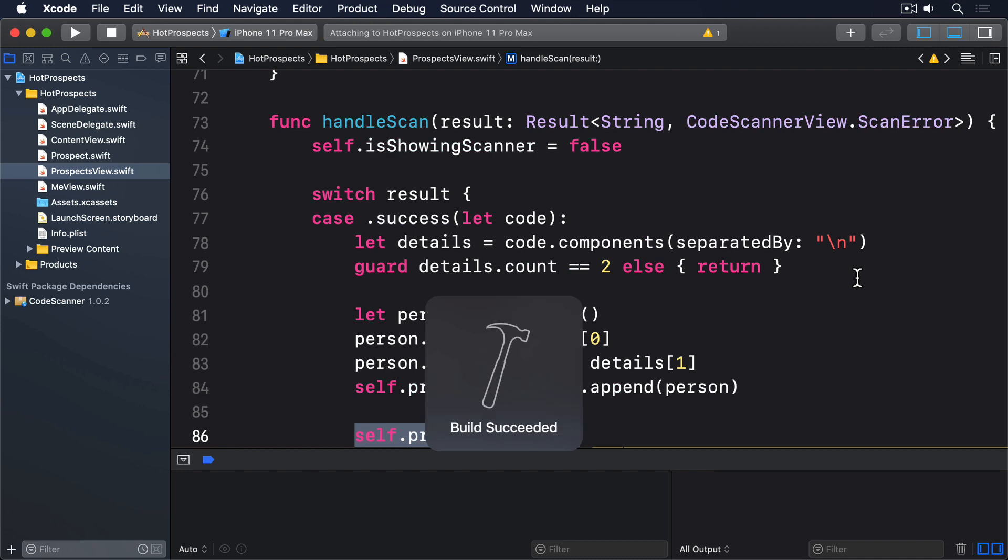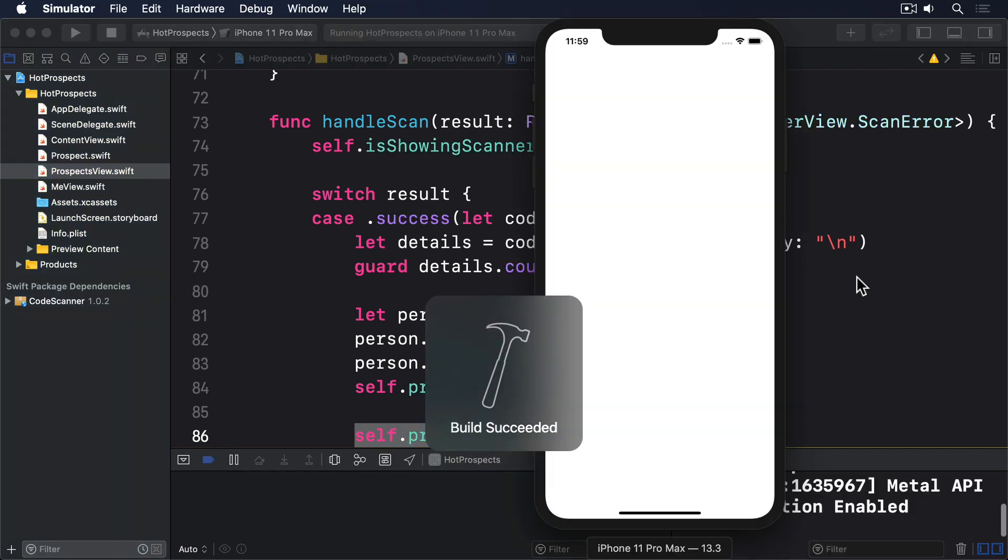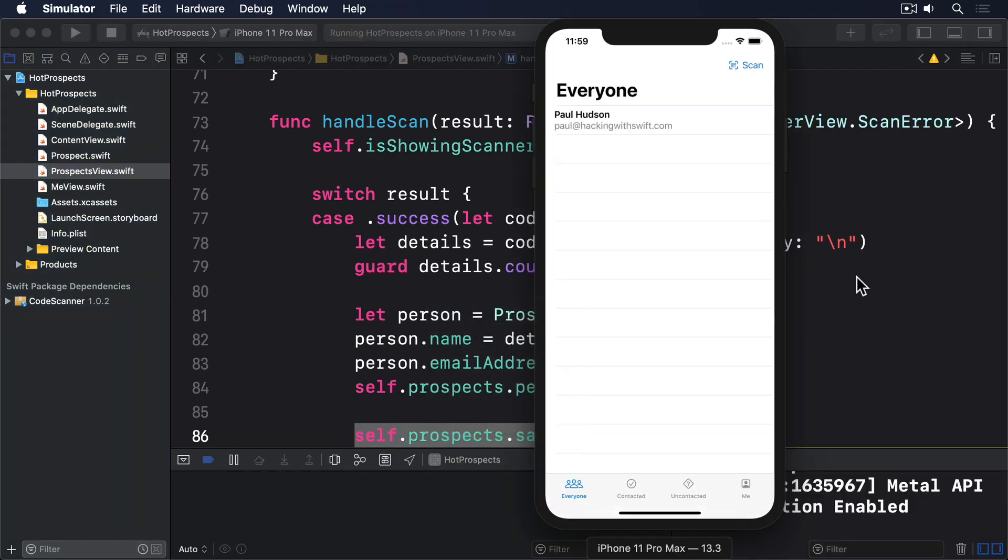First, we've had to hard-code the key name "saveData" in two places, which again might cause problems in the future if the name changes or has to be used in more places. And second, having to call save inside ProspectsView isn't good design, partly because our view really shouldn't know about the internal workings of its model, but also because if we have other views working with the data then we might forget to call save there.